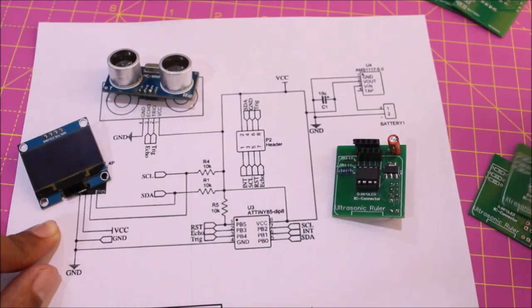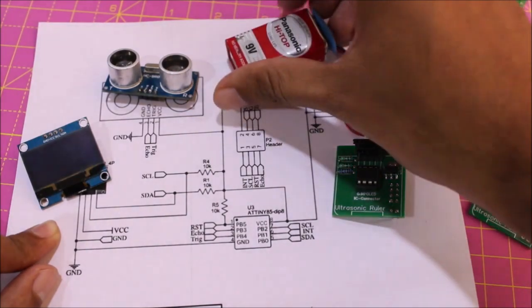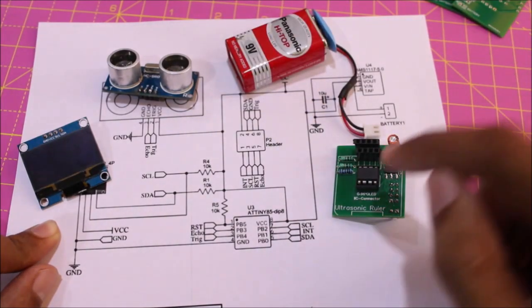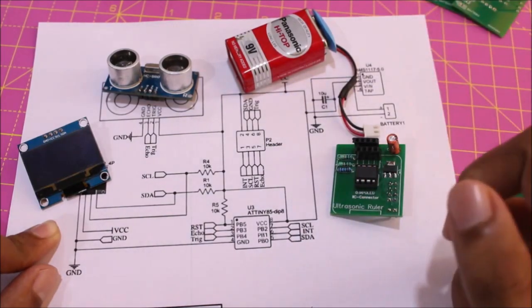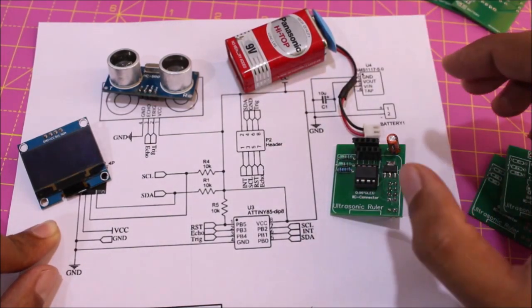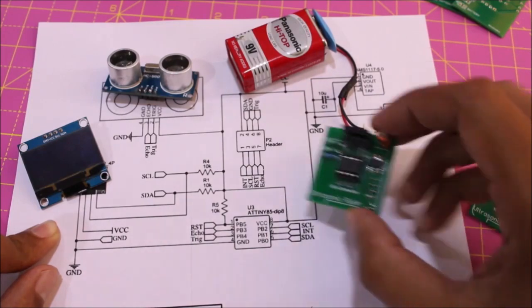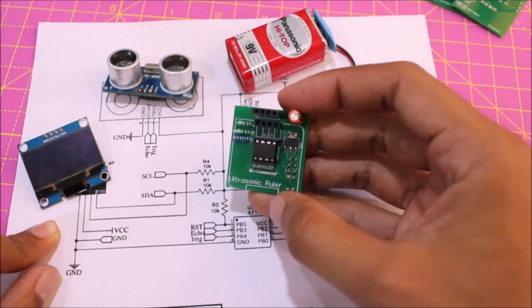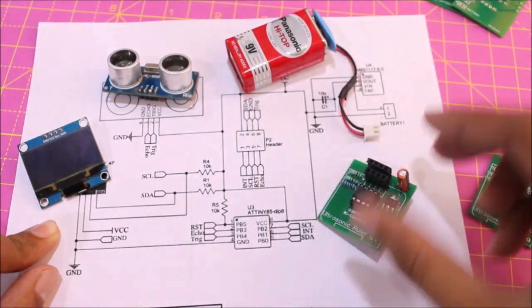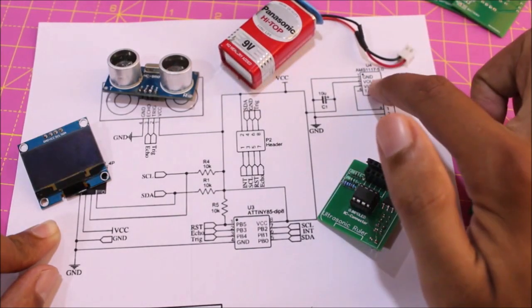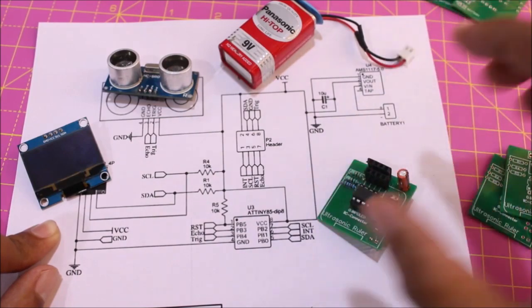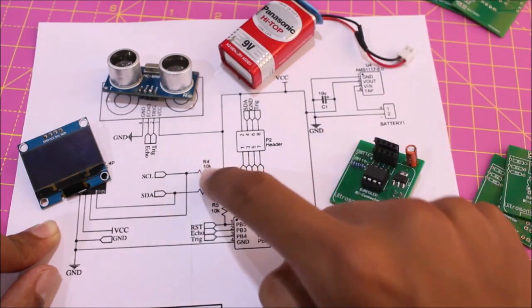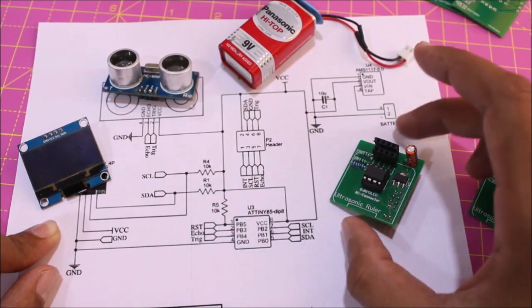To power the entire setup we have used a nine volt battery, but the ATtiny85 needs five volts and the ultrasonic sensor also needs five volts. So we have used the AMS1117 IC which you can see over here - an SMD component. The AMS1117 is used to regulate the nine volts to five volts.